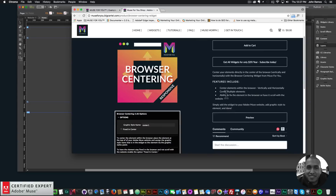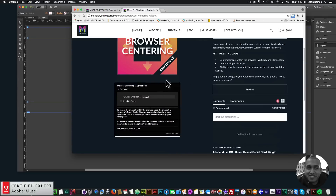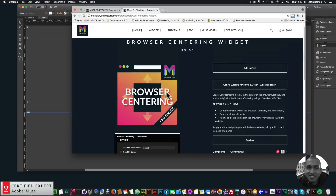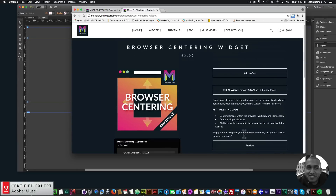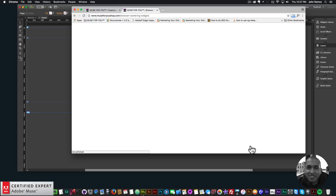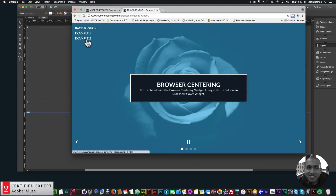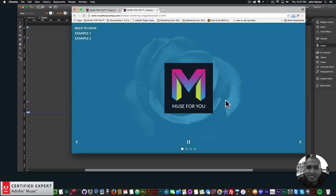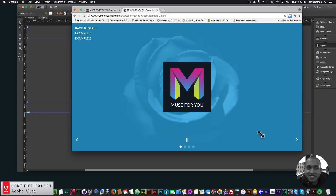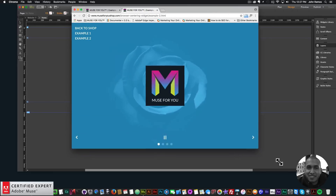Here are the features included, here are the widget options, and this is the preview page I just showcased — we have the example with the text box and the example with the logo.